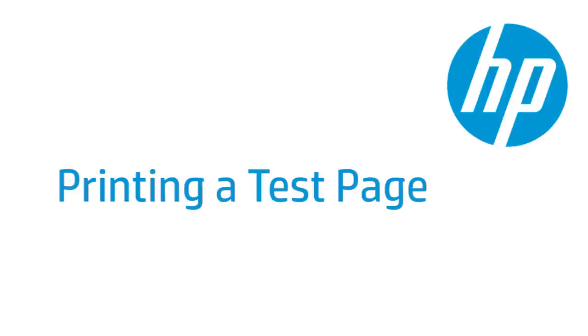This video shows how to print a test page for your HP printer. A test page provides useful information about your printer. In addition, printing a test page from the printer's control panel is often a helpful troubleshooting step.